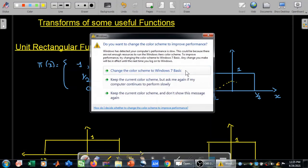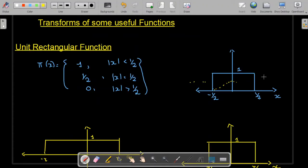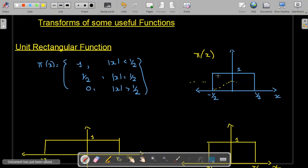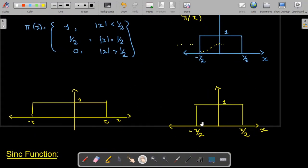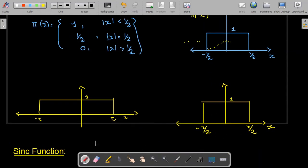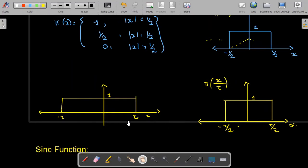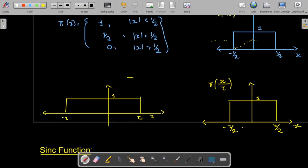On both the left and right sides, the unit rectangular function amplitude is equal to 0. Note that the denominator represents the width of the pulse. For example, if the pulse width is from minus tau/2 to tau/2, the denominator is tau. Similarly, if the pulse width is 2 tau, the unit rectangular function is represented as x divided by 2 tau.